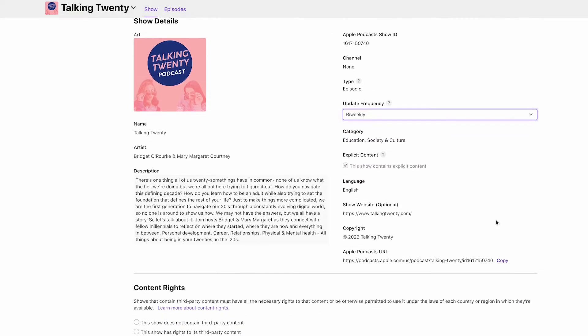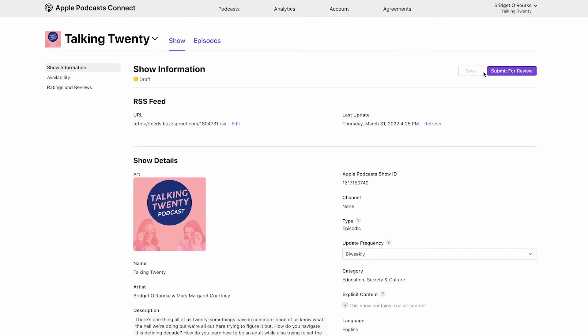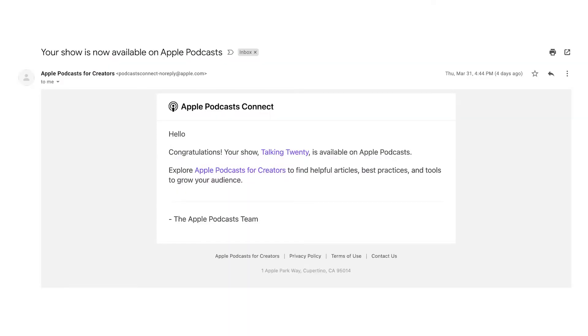Fill out all of the required information on the page, click Save, and click Submit. Now Apple will review your show manually and you'll receive an email once it's approved, but this can take up to 72 hours.